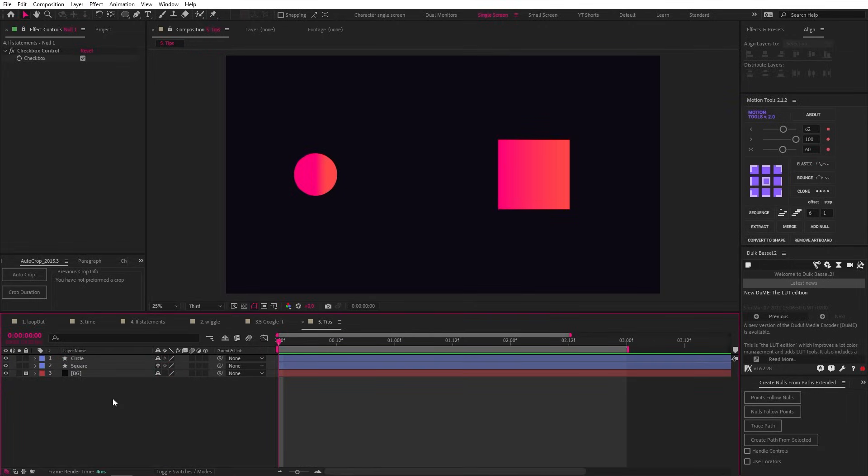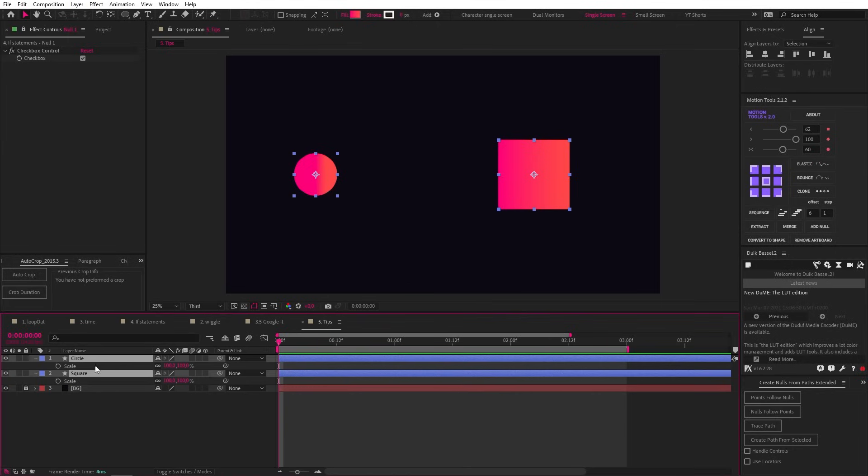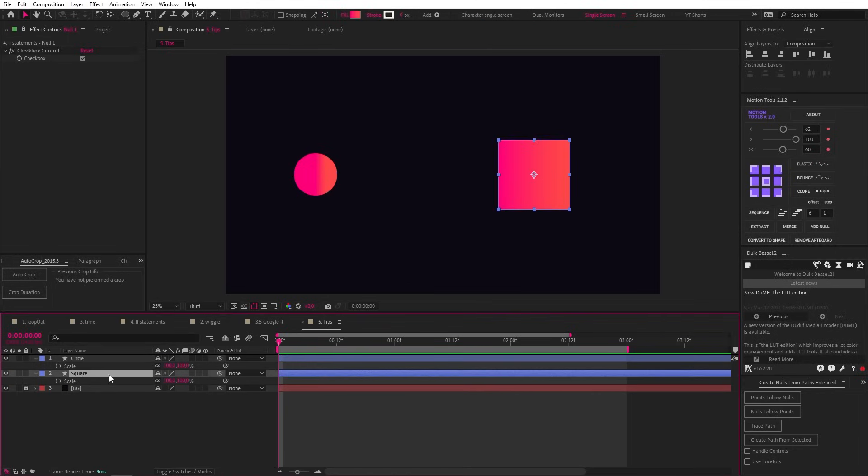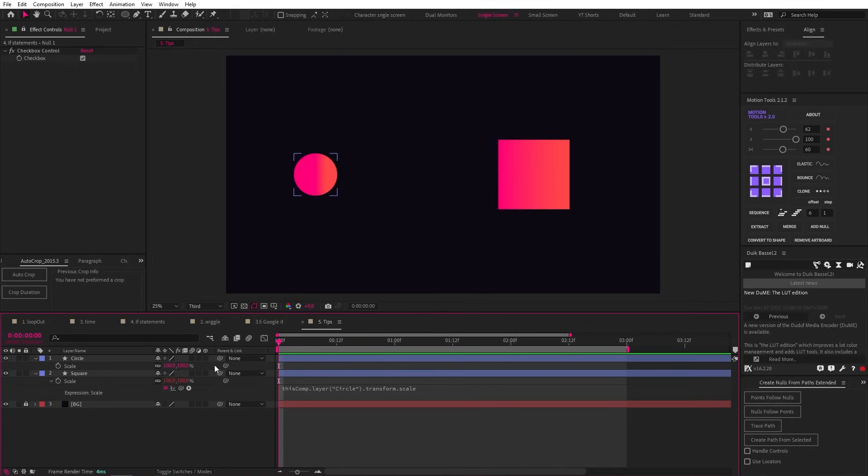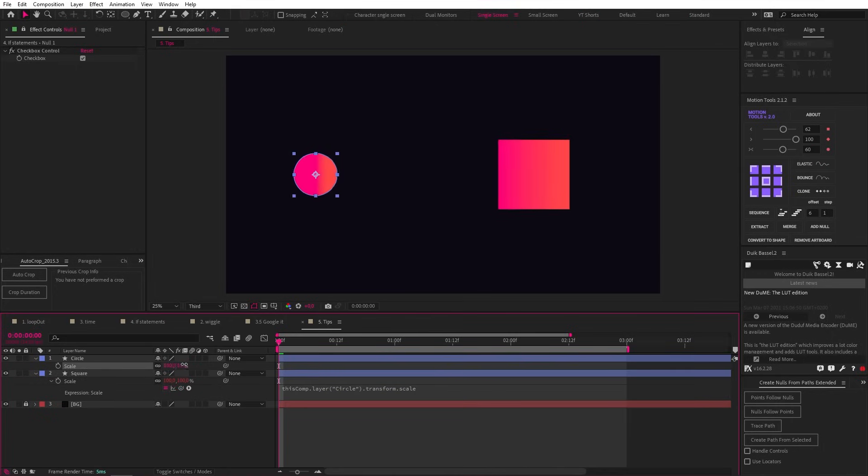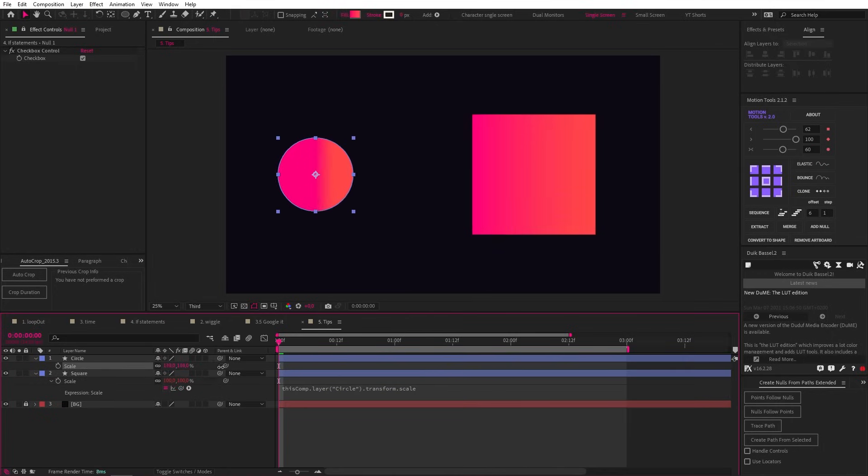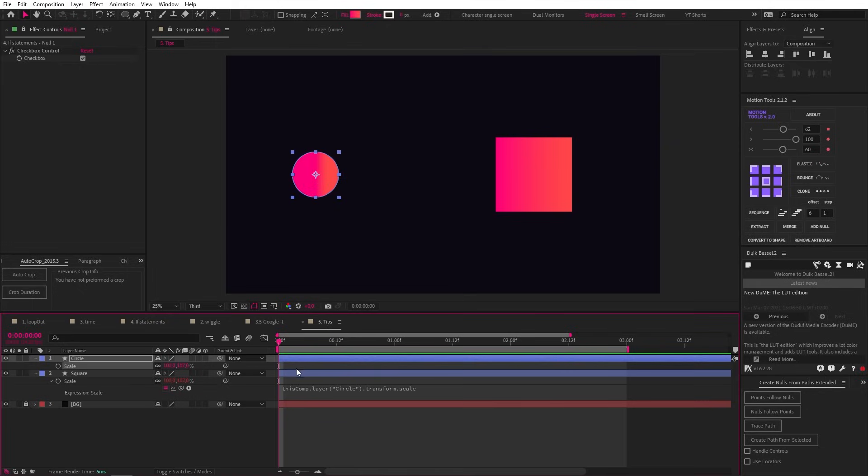We've had a look at the pickwhip, but I just want to emphasize how useful it is. It can allow you to link or reference other layers very easily and it automatically writes the code for you. So if I wanted the scale of this object to match this other layer, I could just pickwhip it like this. And as you can see, when I scale up this layer, the linked layer scales up as well. And it has many other uses.